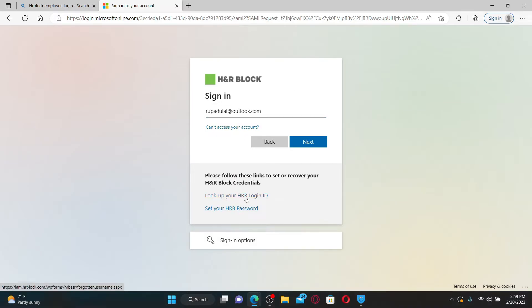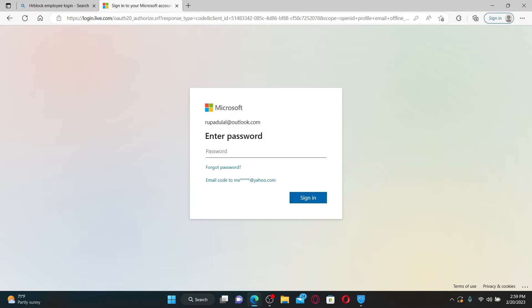look up for your HRB login ID option and recover your credential. After typing in the details, click Next and enter your password in the next page. Soon after you do that, click the Sign In button in order to